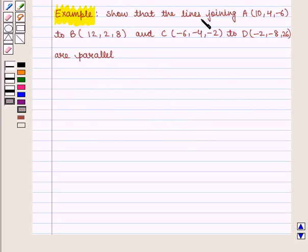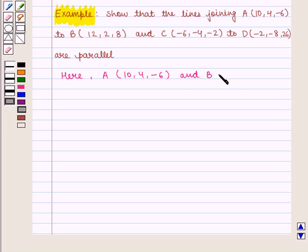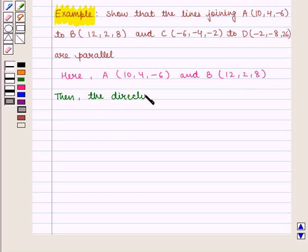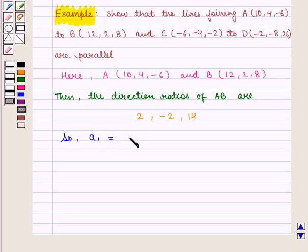Let us take an example: Show that the line joining A(10, 4, −6) to B(12, 2, 8) and the line joining C(−6, −4, −2) to D(−2, −8, 26) are parallel. Here the direction ratios of line AB are: 12−10 = 2, 2−4 = −2, 8−(−6) = 14. So A1 = 2, B1 = −2, C1 = 14.